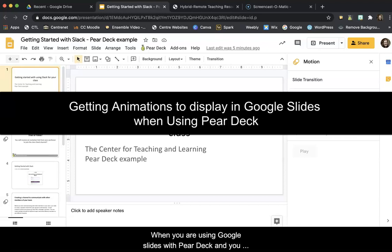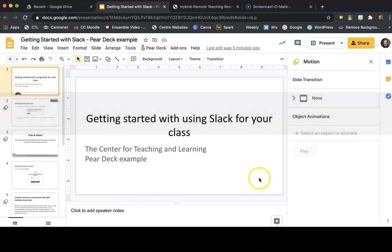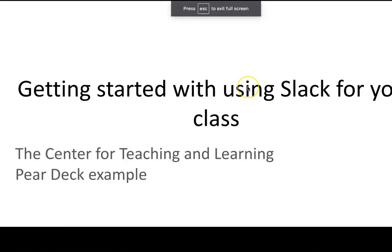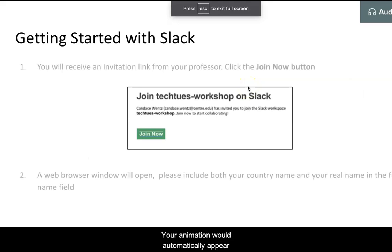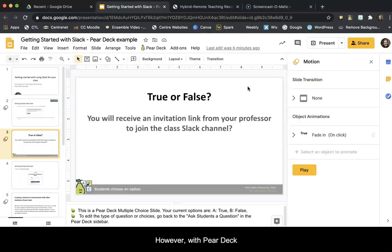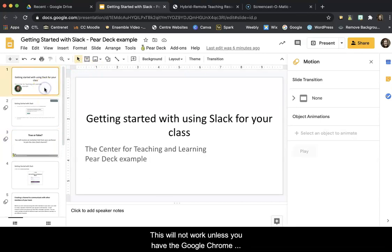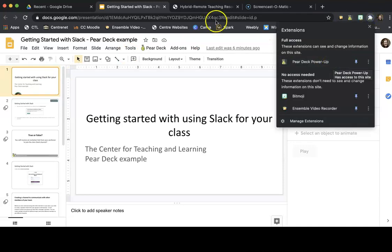When you are using Google Slides with Pear Deck and you want to have slide animation or text animation within your presentation, if you were to present within Google, your animation would automatically appear. However, with Pear Deck, this will not work unless you have the Google Chrome Power-Up extension installed.